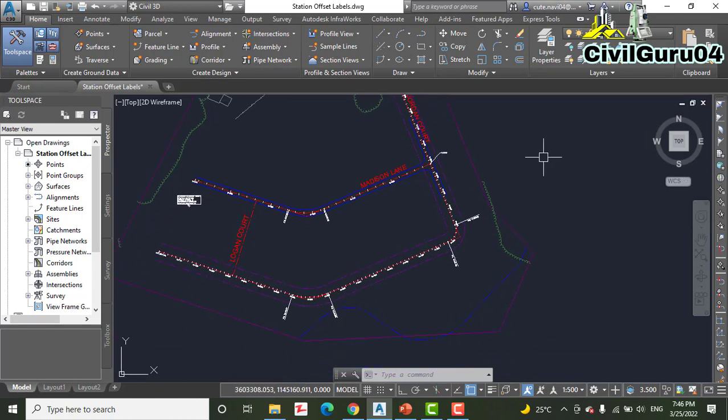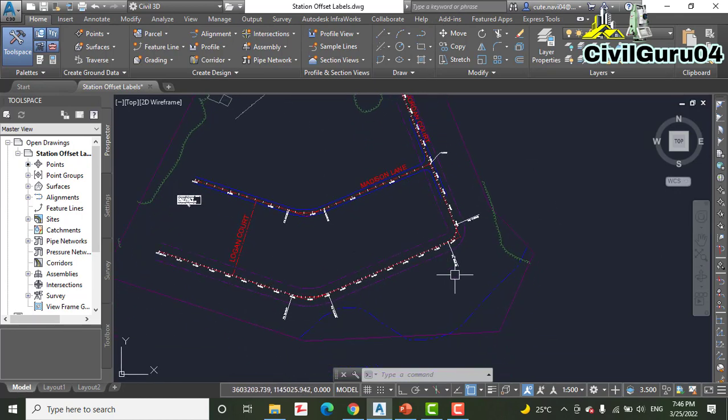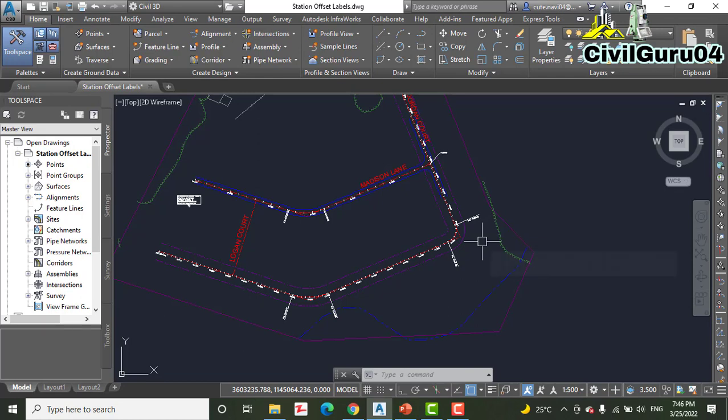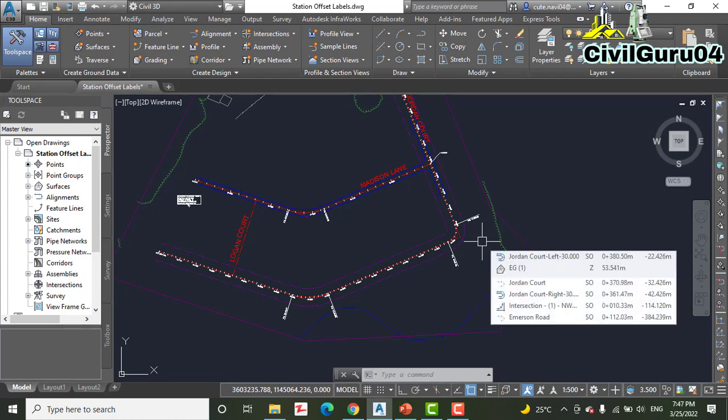Step number one: open the drawing named Station Offset Label. You can look at this drawing in the description of this video. I will put all my social media pages, my Facebook ID, Instagram - you can access me through them.